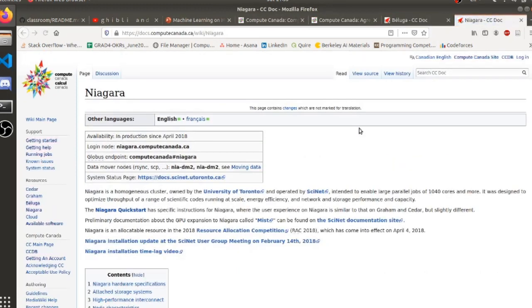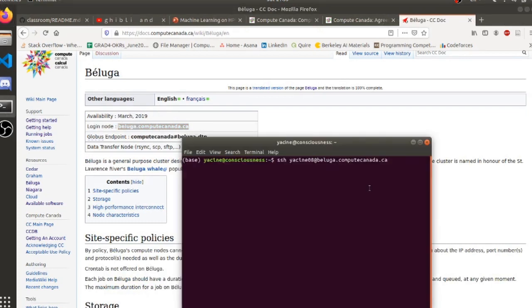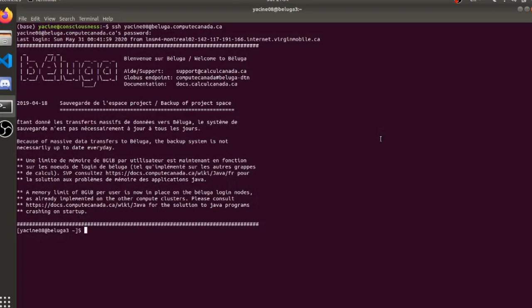I usually tend to take the one that is closest to me so that we have less latency when we send jobs. This one is at the University of Toronto — Niagara — so I'm going to choose Beluga instead. But with one account, you have access to all of them. What you really need is the login node. You're going to have to enter your password. And there we go — you now have access to the Beluga cluster.